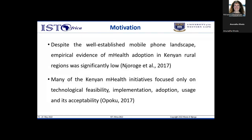However, empirical evidence on mHealth adoption in Kenyan rural regions has been significantly low. Most Kenyan mHealth initiatives focused only on technological feasibility, implementation, adoption, usage, and acceptability. A holistic approach looking at health behavior change from health, social, individual, and technological perspectives was lacking.